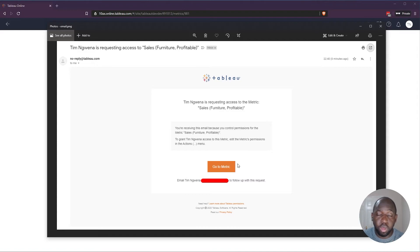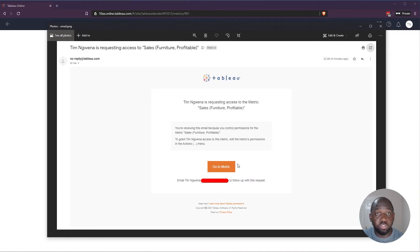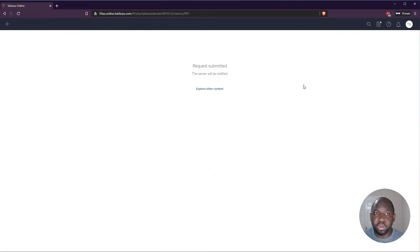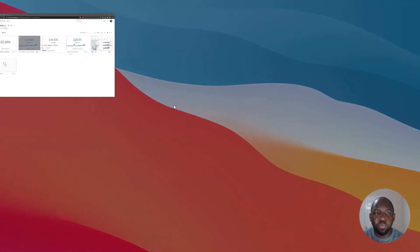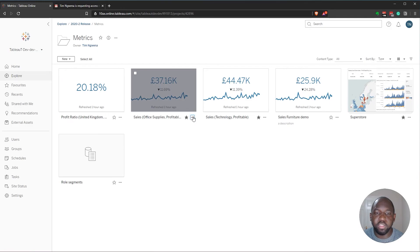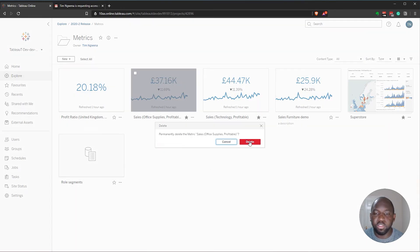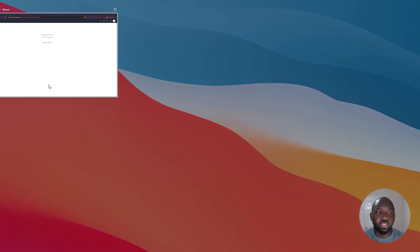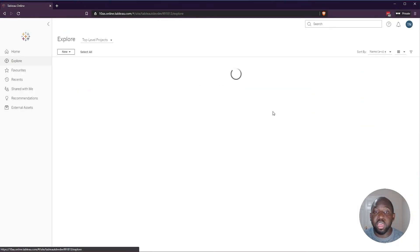So we've covered what happens when you share content. We've covered what happens when you remove permissions. What happens when you delete content? Well, let's go back to my original user. Let's delete this particular view. So it's no longer a metric that's available in the server at all.